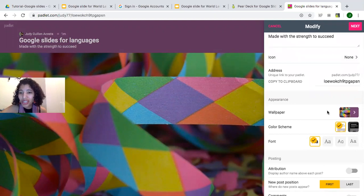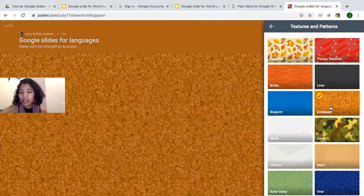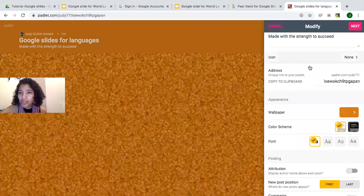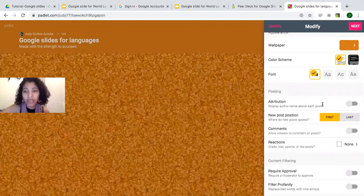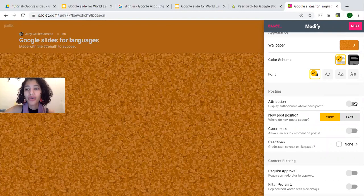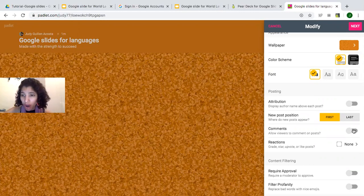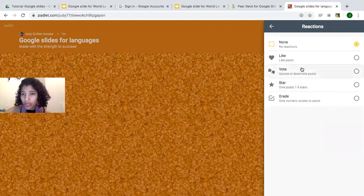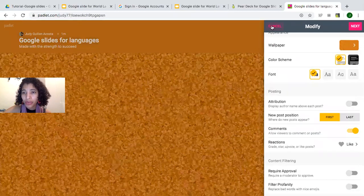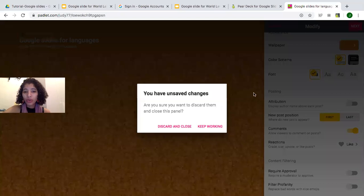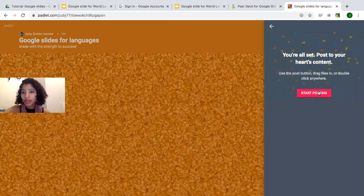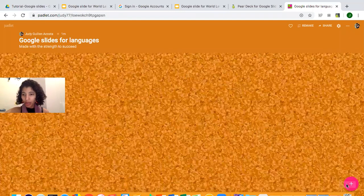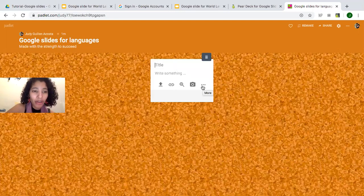I'll change the color and texture a little bit. Under attribution — if your students have a Padlet account, you can use that, but since they don't have accounts, I'm going to use comments and the reactions button, which is the like button. Let me show you what this looks like — I'll click Next, and it says 'You are all set, start posting.' I'll click the plus sign and tell students to put their name as the title.